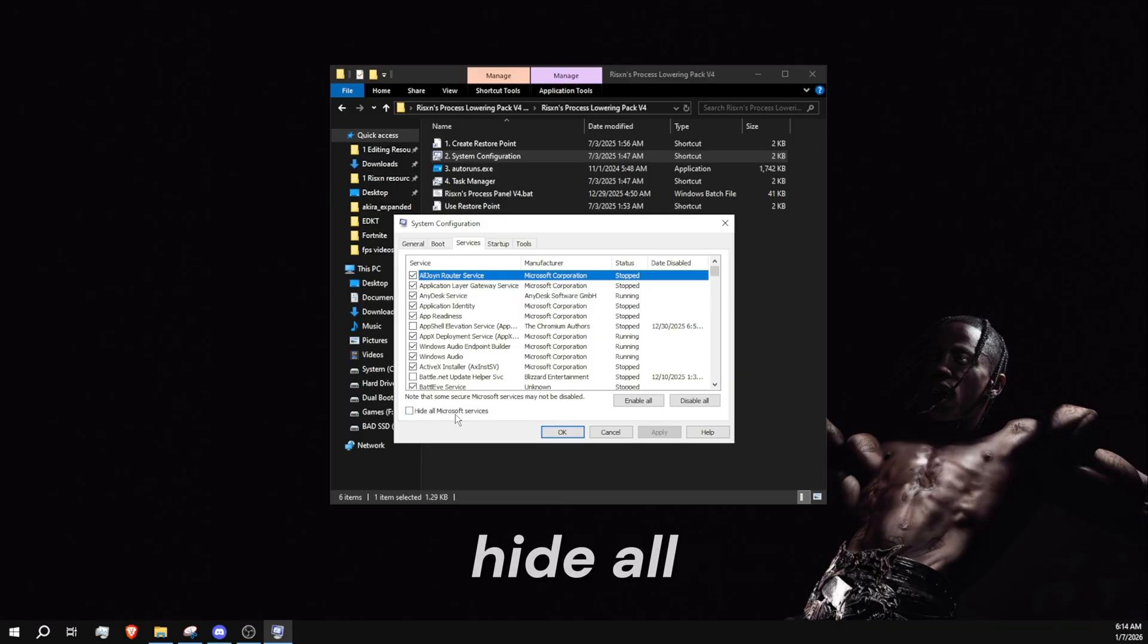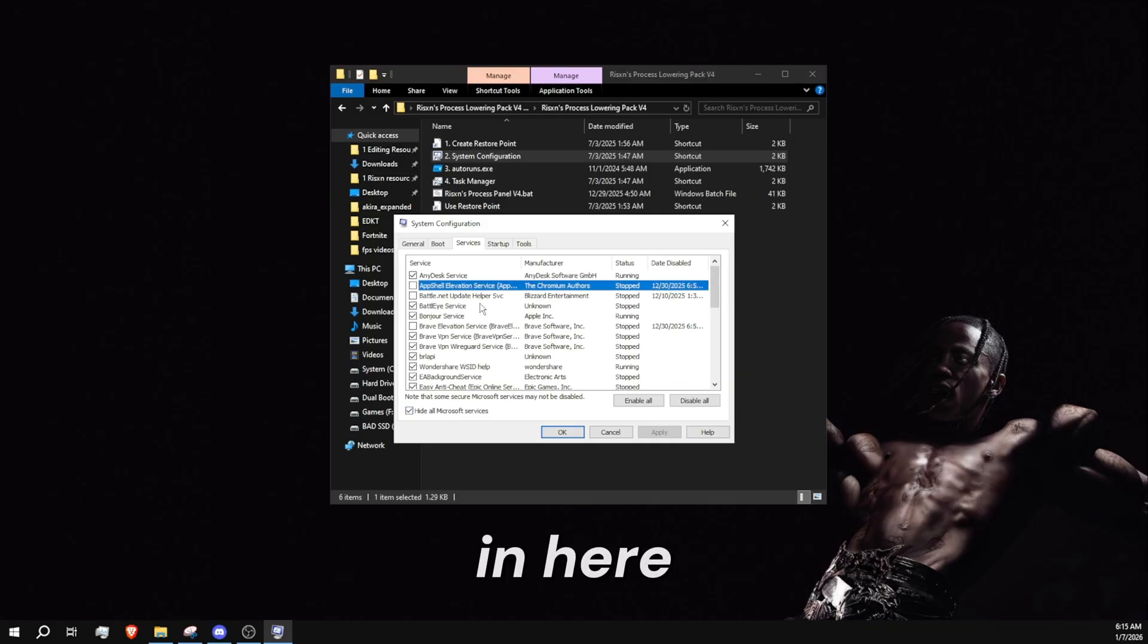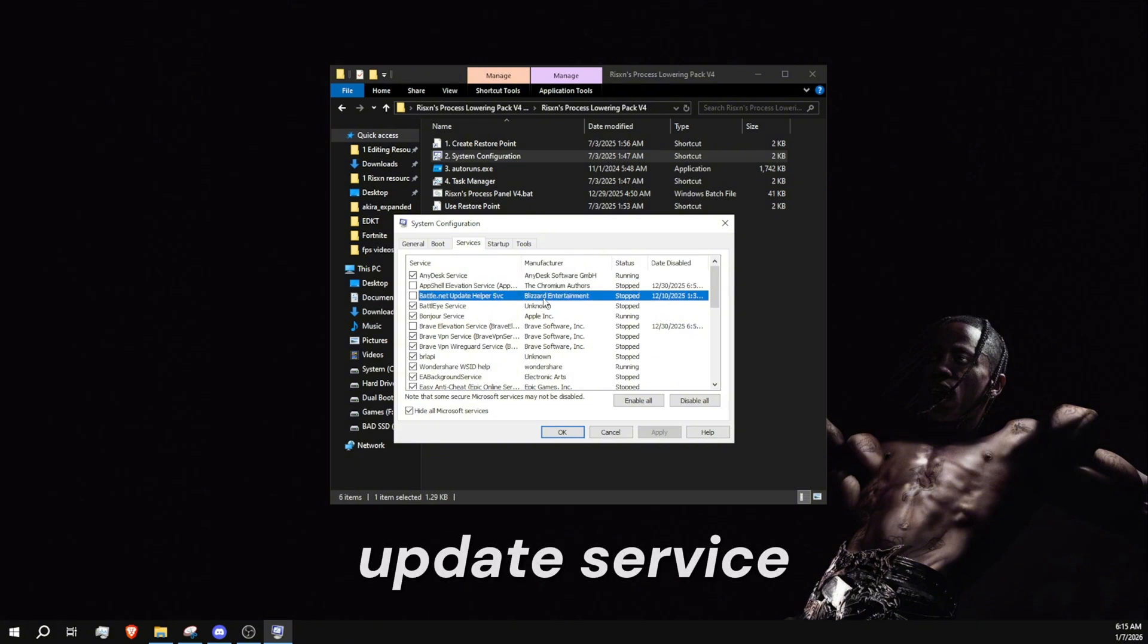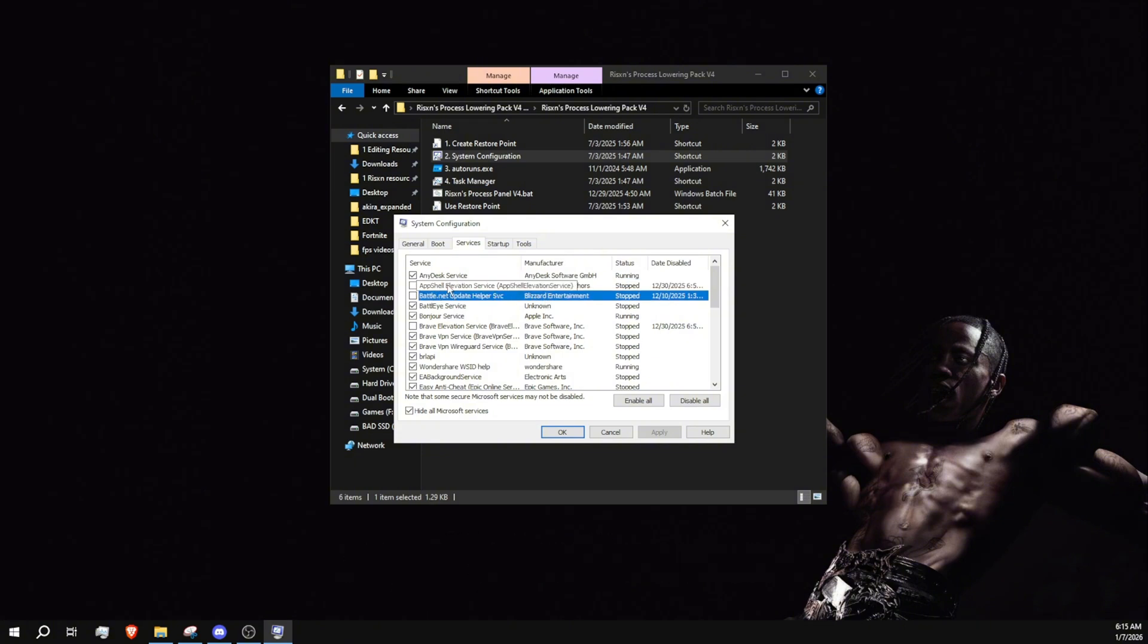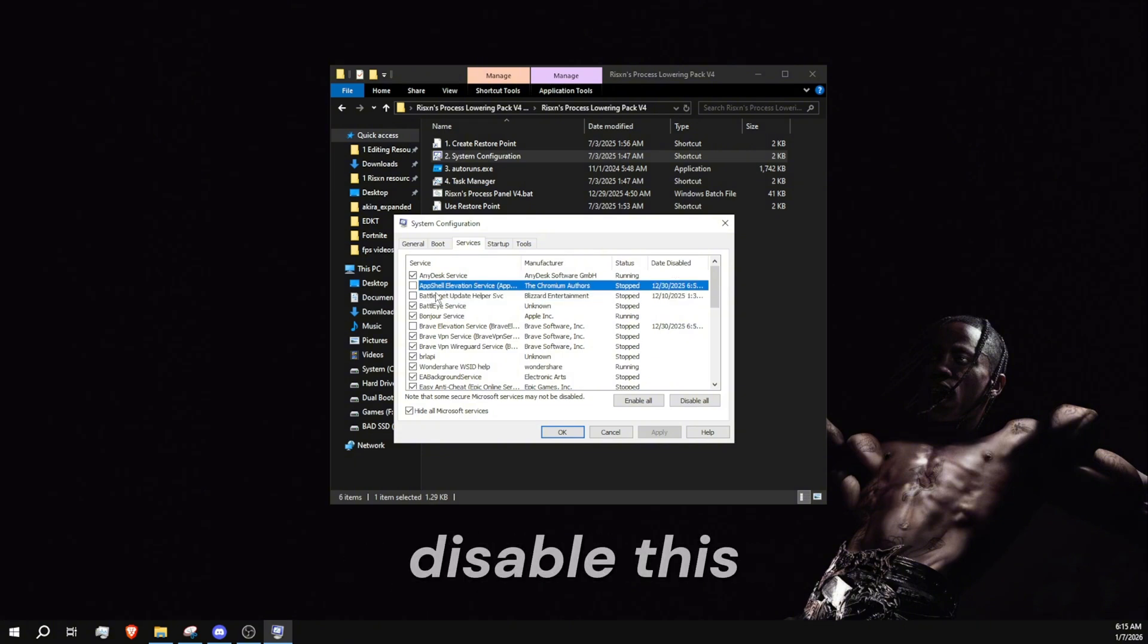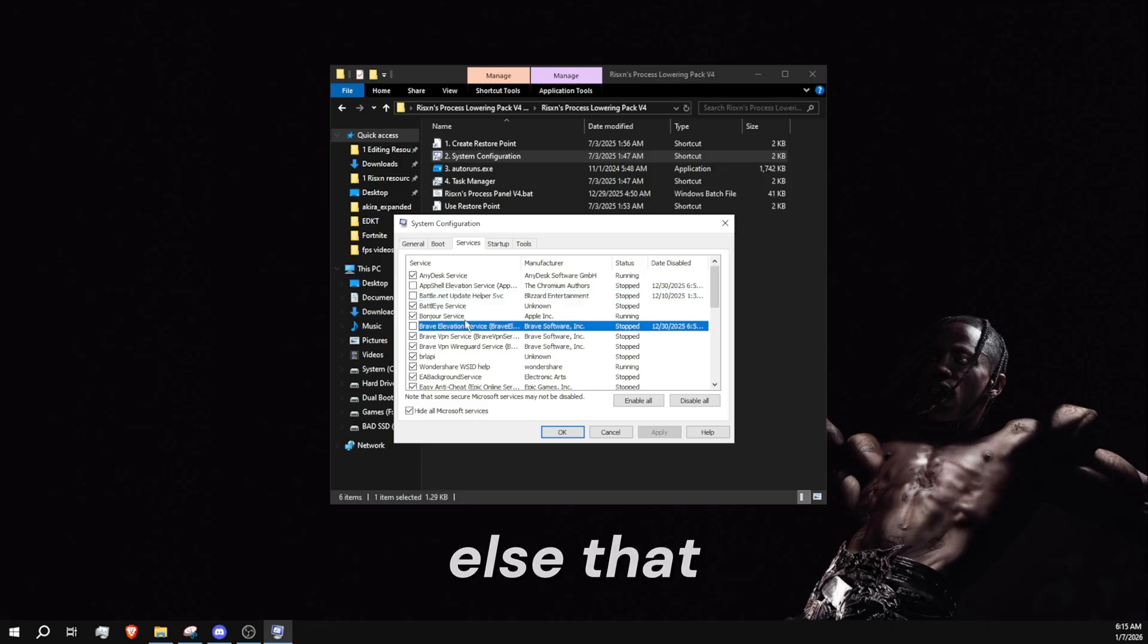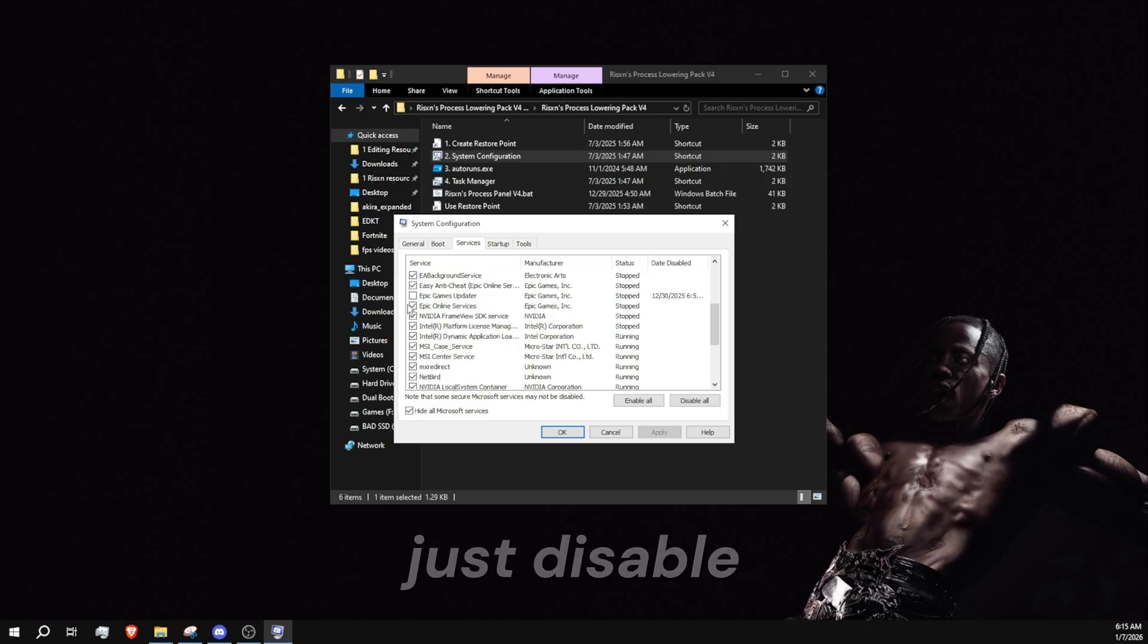In here you want to delete any elevation or update service. So as I've done right here, app show elevation service - disable this and anything else that has elevation or update in it. Just disable them all, then click apply and okay.